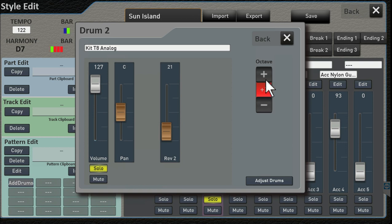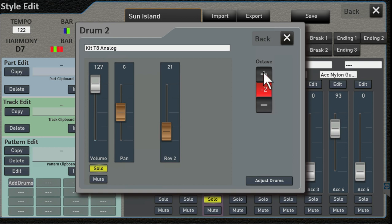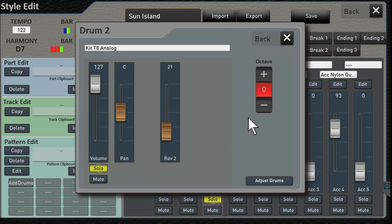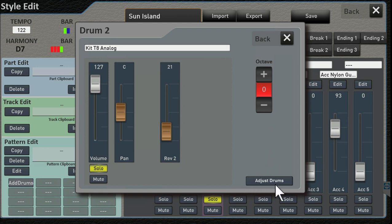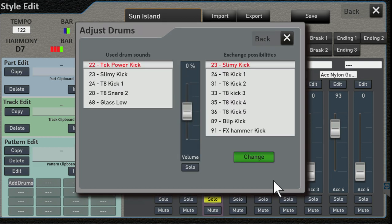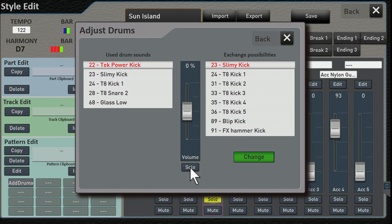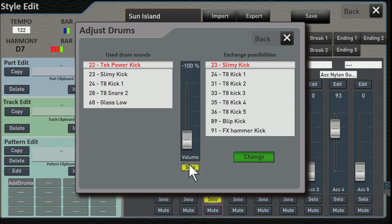Now here's one thing that's interesting and quite a bit different. Because we're editing a drum kit, there's a button here called Adjust Drums. Let me turn that off for a minute if I can.